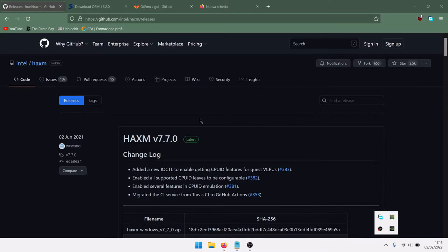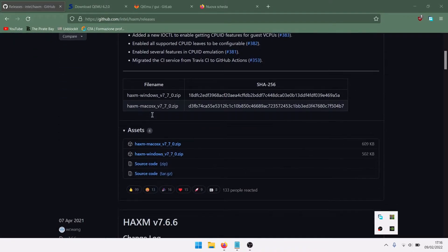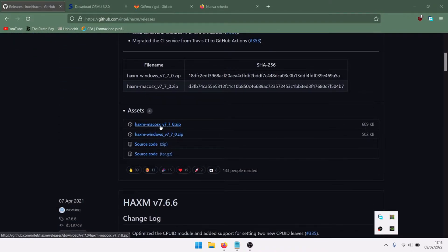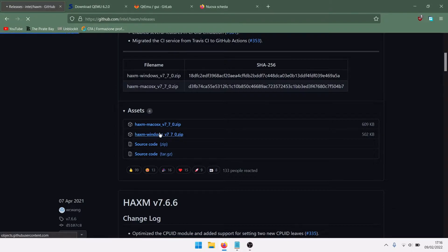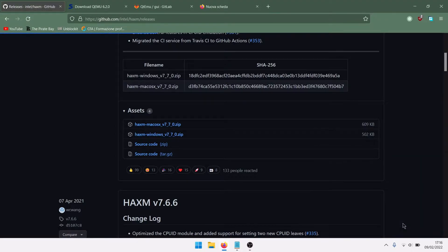First of all, you need hybrid acceleration with Intel HAXM. Download the Windows version zip and save the file.